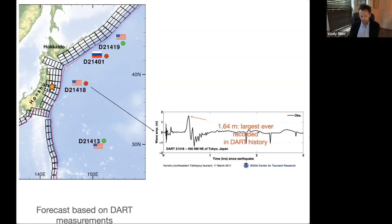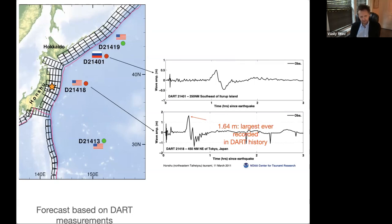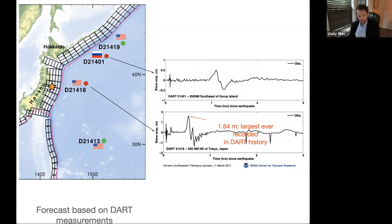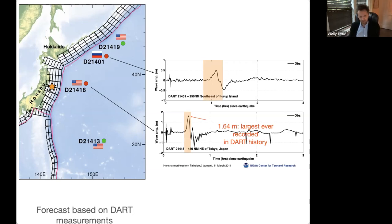The first DART that recorded this wave still holds the absolute record for deep-ocean tsunami amplitude — almost 1.7 meters, actually closer to 2 meters after accounting for tide corrections. When we saw this wave, we thought something was wrong with the gauge, because we had never imagined a tsunami wave that high. But when the second DART detected almost half a meter — also never seen before — we realized something at least that large was happening.